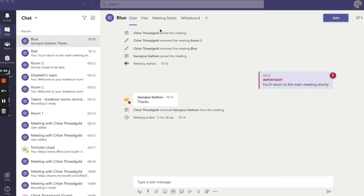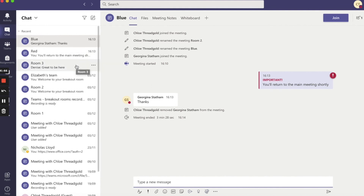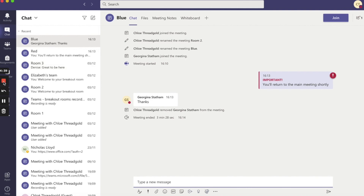Following the meeting, participants in each breakout room will be able to view the chat, meeting notes, whiteboard and files for their breakout room in their Teams chat area. This is also where the recording will appear, and you can see that announcements made during the breakout rooms appear as important with an exclamation mark.